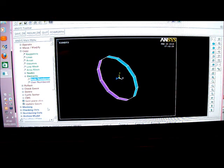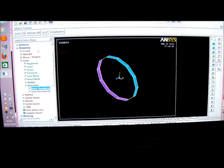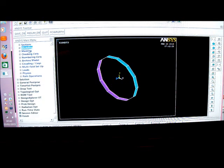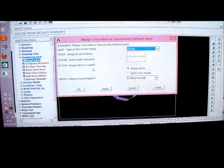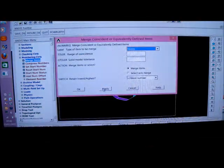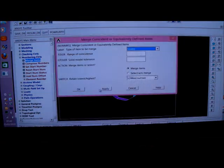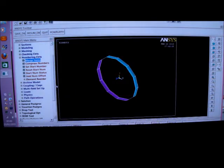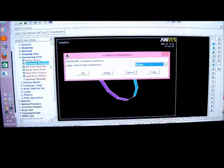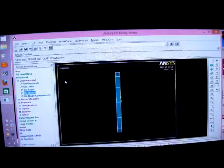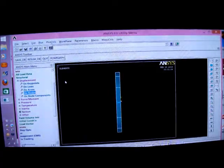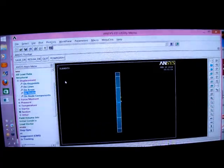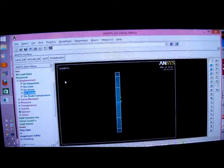I next have to merge the members. So I pick on modeling. And I pick on numbering controls. And merge items. I'm going to merge the items together. Apply. And I compress the members. That's it. And carry on now.